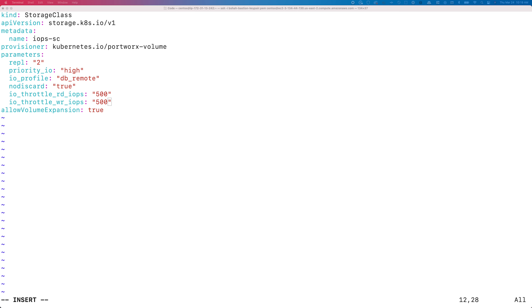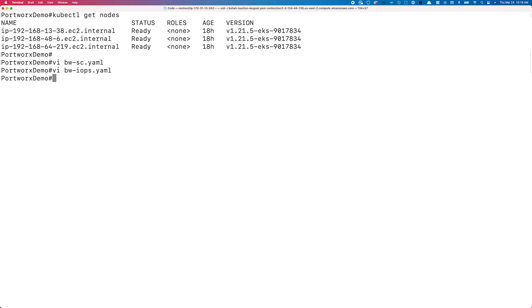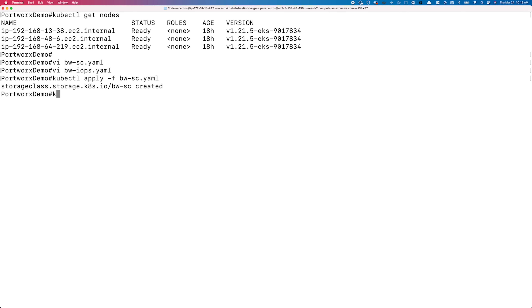Let's exit out of this YAML file and apply both of these storage classes against our Portworks storage cluster. We'll use kubectl apply -f bandwidth-sc.yaml, and then do the same for the IOPS storage class.